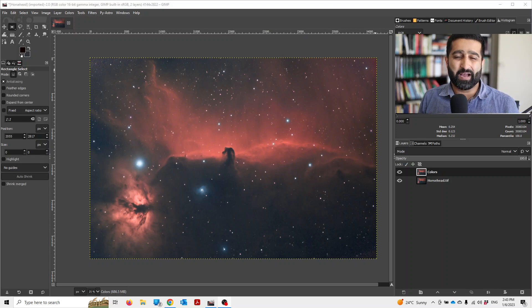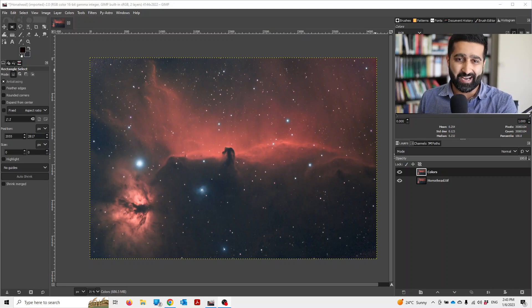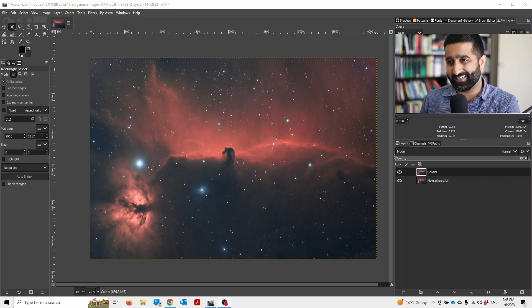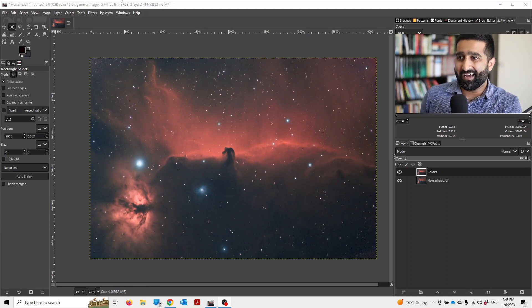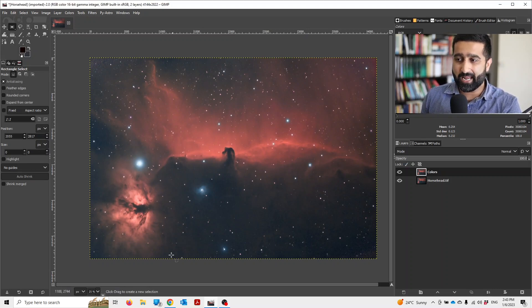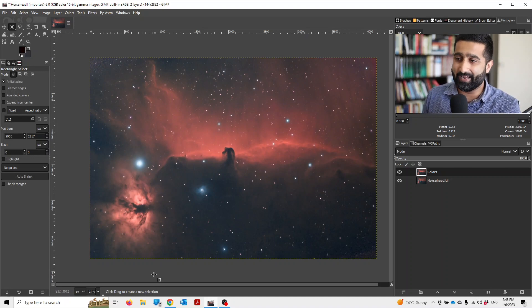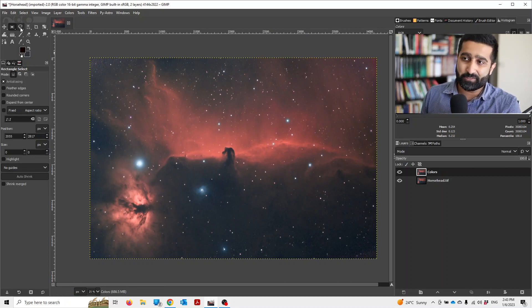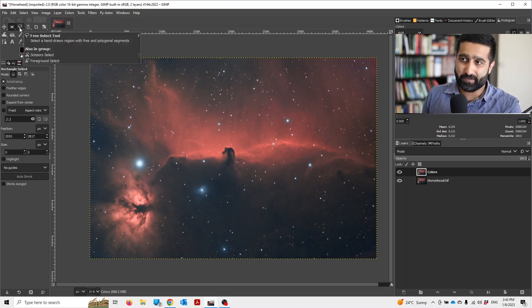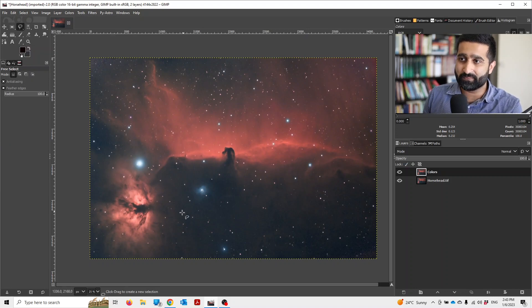In this video I'll show you how to do selective color editing. Let's say I want to change the color of the flame nebula in this image. To do that, I'll first choose this free select tool.